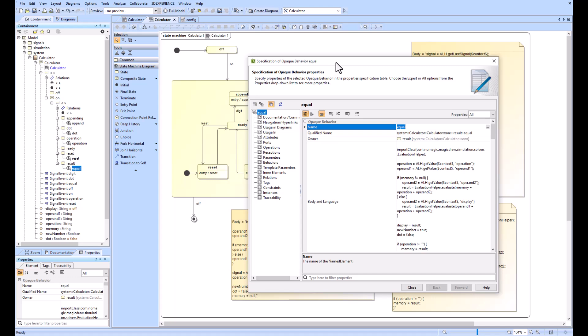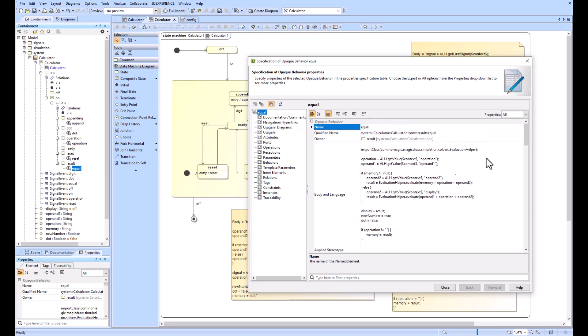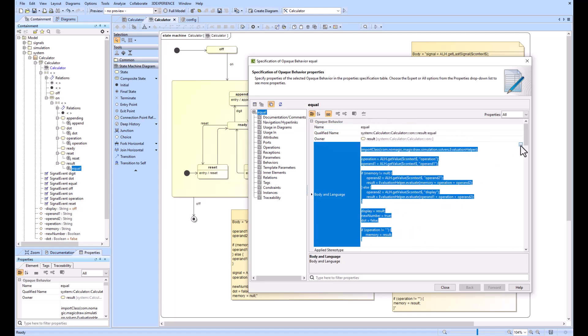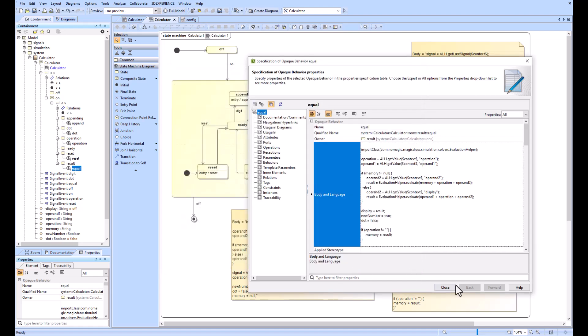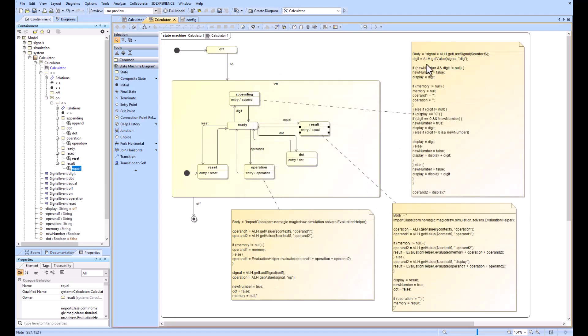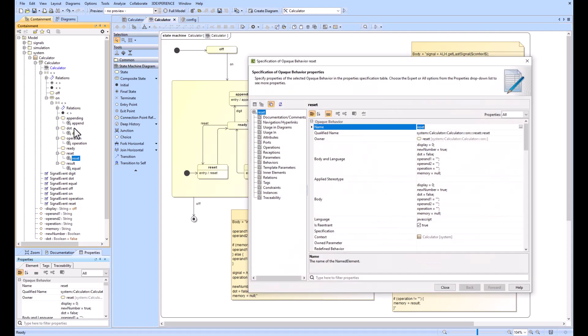You can see the code itself within the body and language. You can hit those dots and recognize that it's written in JavaScript. All of these operations are written in JavaScript, and you could also double-click on them in the containment tree and see the different JavaScript code.